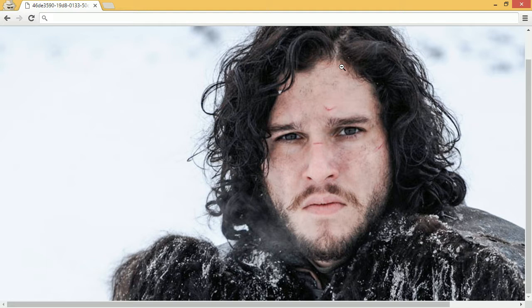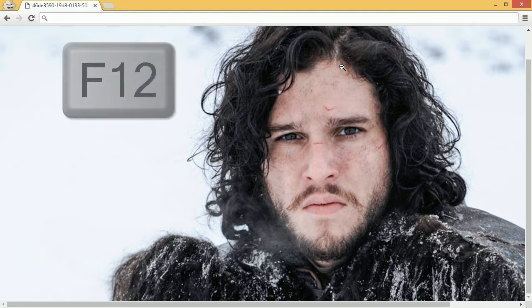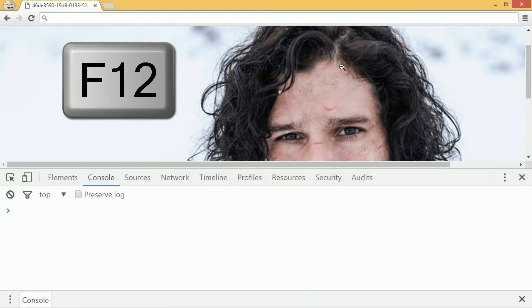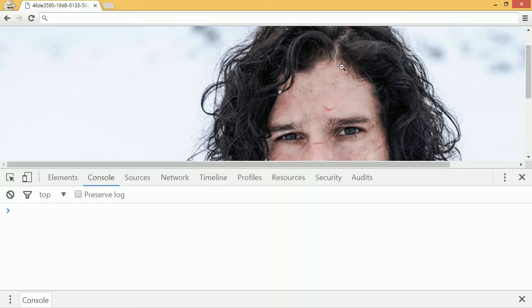You can code along with me at home by opening up your Chrome browser and then pressing the F12 button, which will open up your developer tools. This will let you type JavaScript with me. So if you want to code along, just do that.